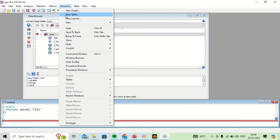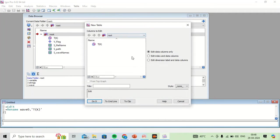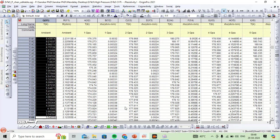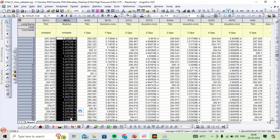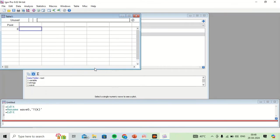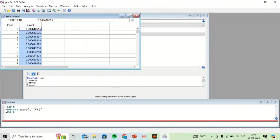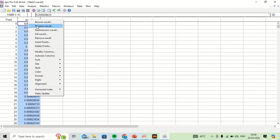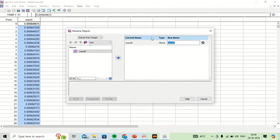Again I will create a new table, and then I will copy and paste the resistance data from a certain experiment. Again I would like to rename the column name, or the wave name.